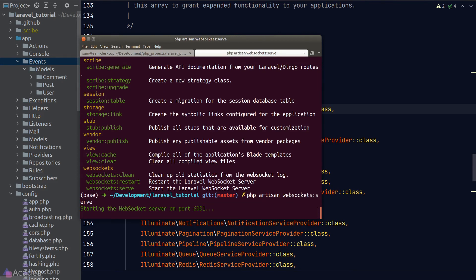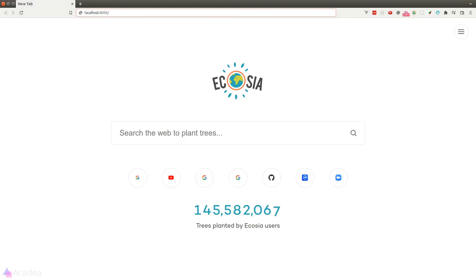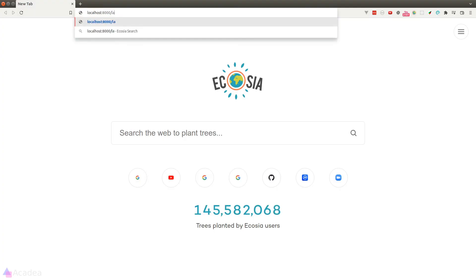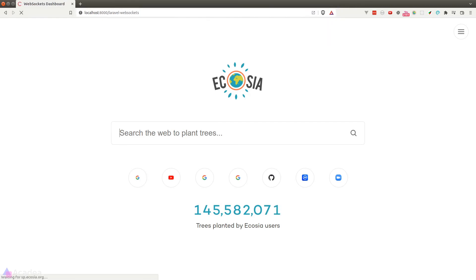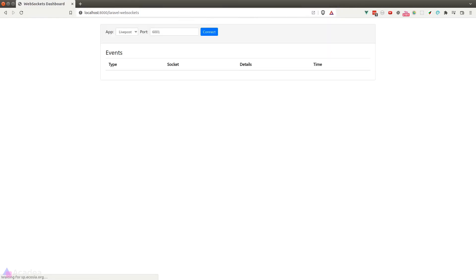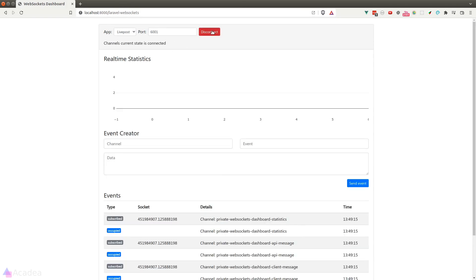And we'll visit the WebSocket debugging dashboard to test if our bad boy is running or not. So let's go to our browser and visit the URL as defined in the WebSocket configuration file, which by default will be laravel-websockets. And you should see a web page similar to this. Let's click on the connect button. And if you're able to see this dashboard, that means you have set up everything correctly.